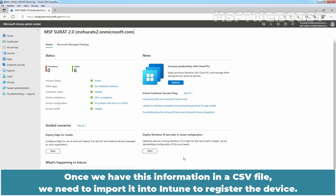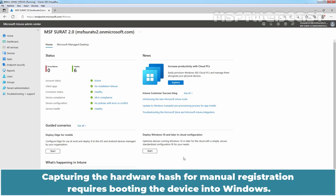Once we have this information in a CSV file, we need to import it into Intune to register the device. Capturing the hardware hash for manual registration requires booting the device into Windows.